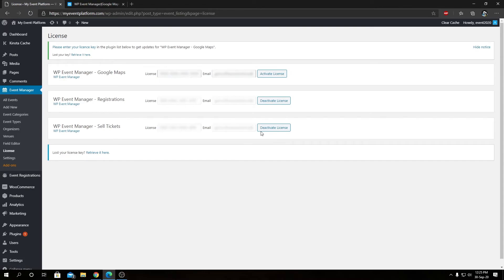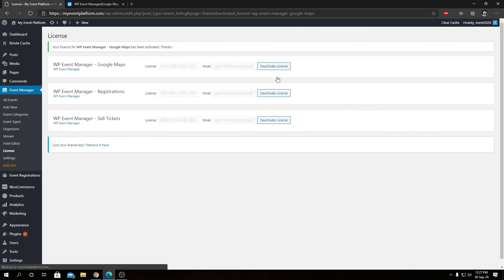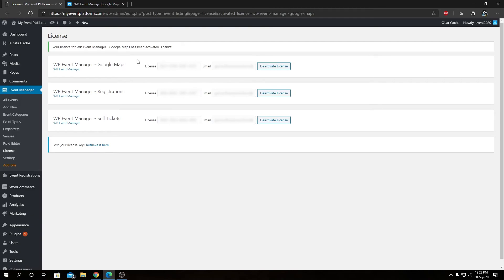Let me paste my license key for Google Maps as of now. Now we can click on Activate License. So we have successfully activated the license for our Google Maps add-on.